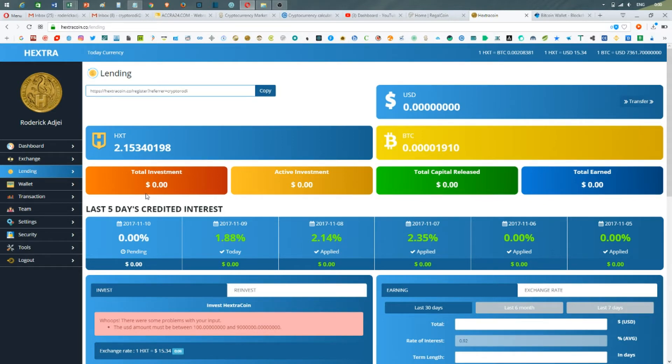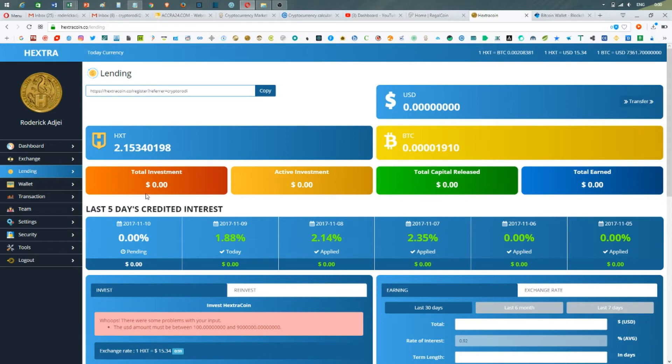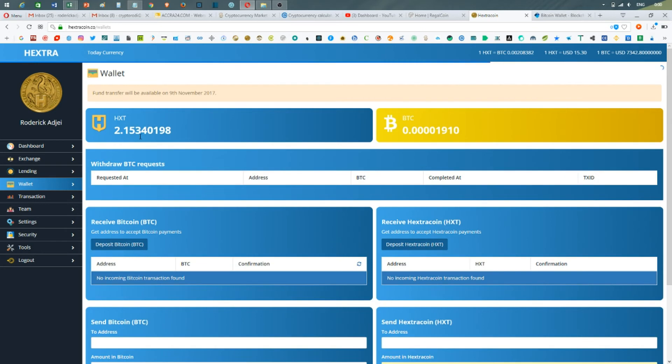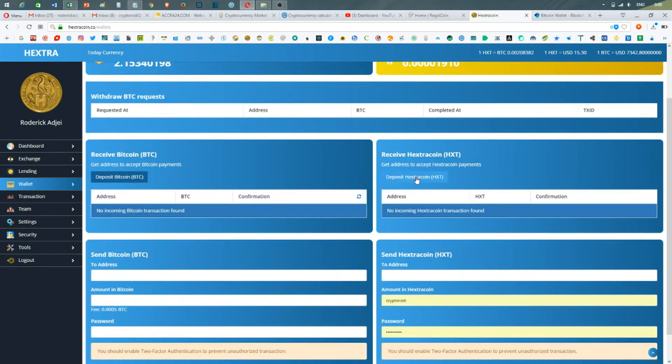That is pretty much all I want to show you on Extra Coins. You can use the referral link below, you can try and create an account. You just fund your account with Bitcoins, or you can just directly send your Extra Coins into the wallet that you have here.